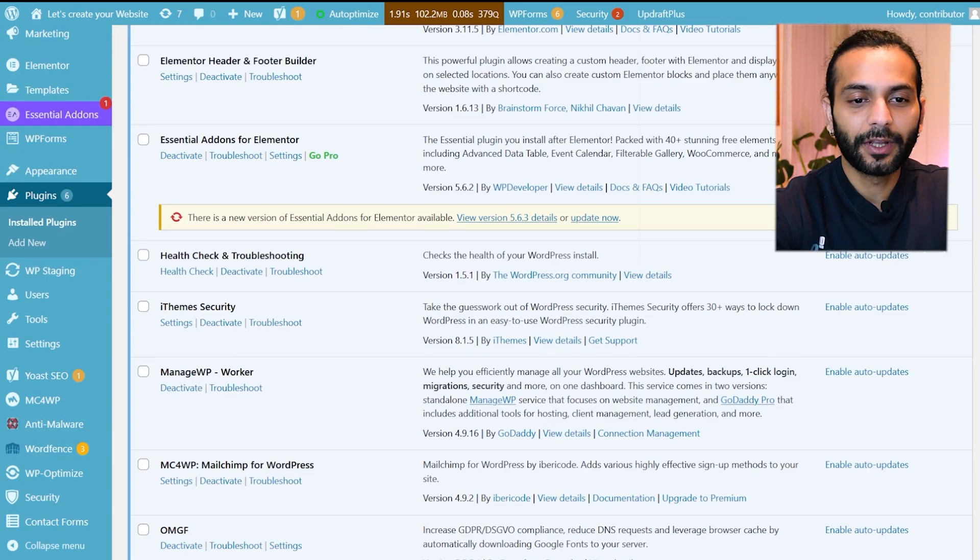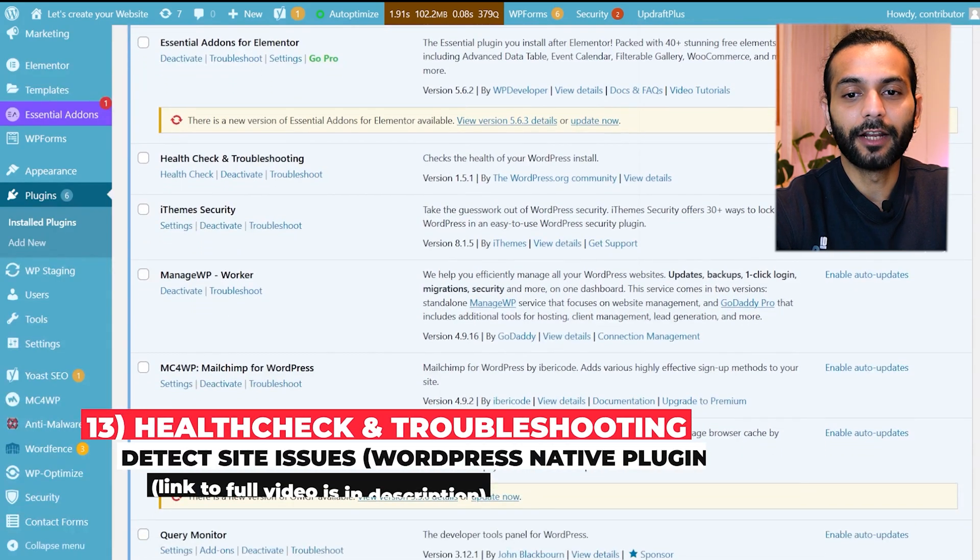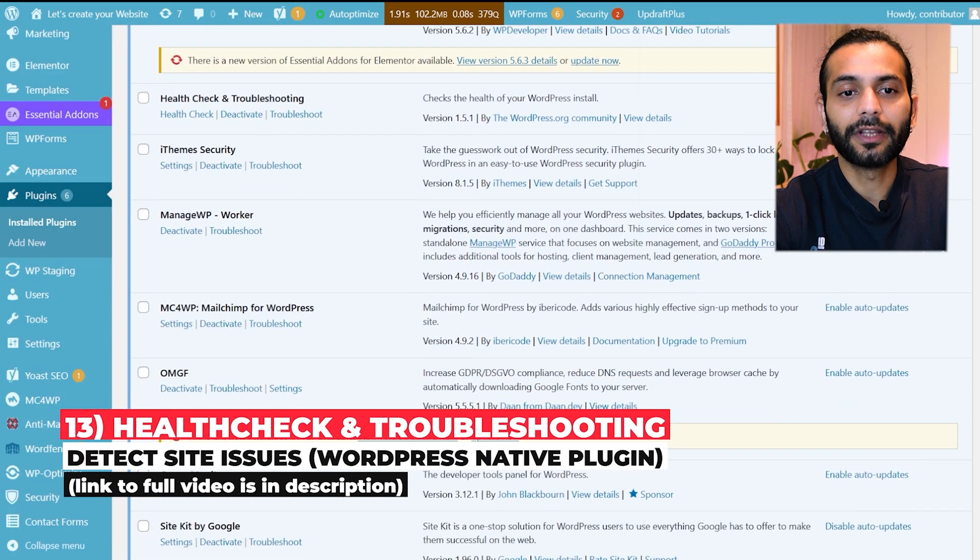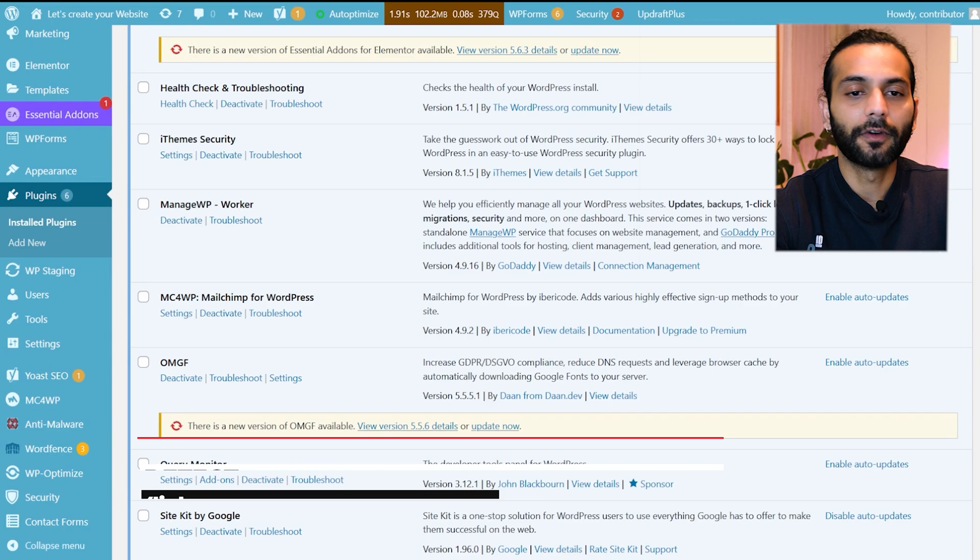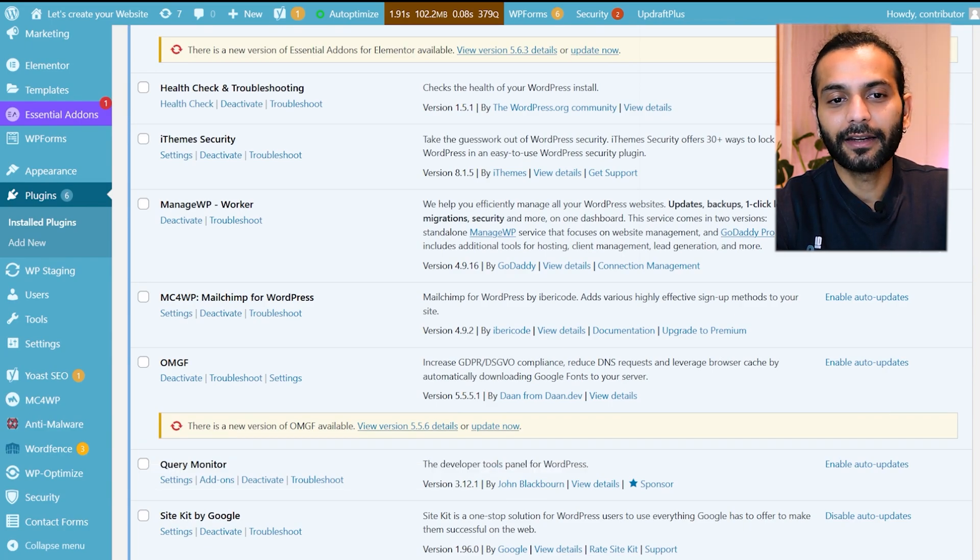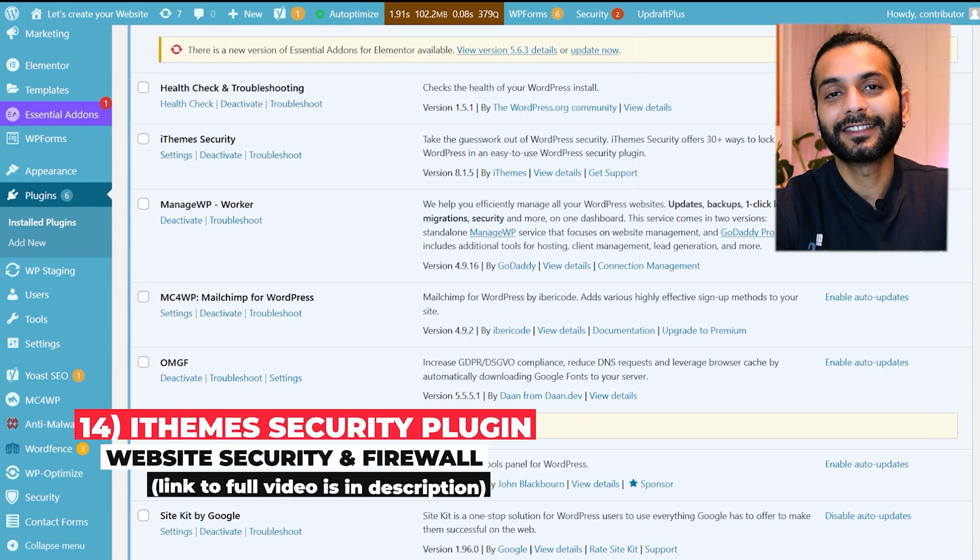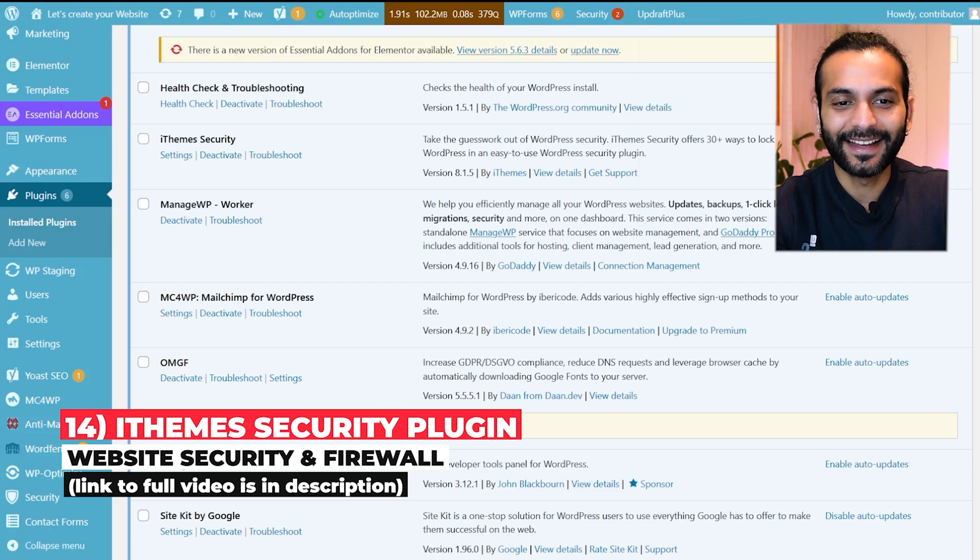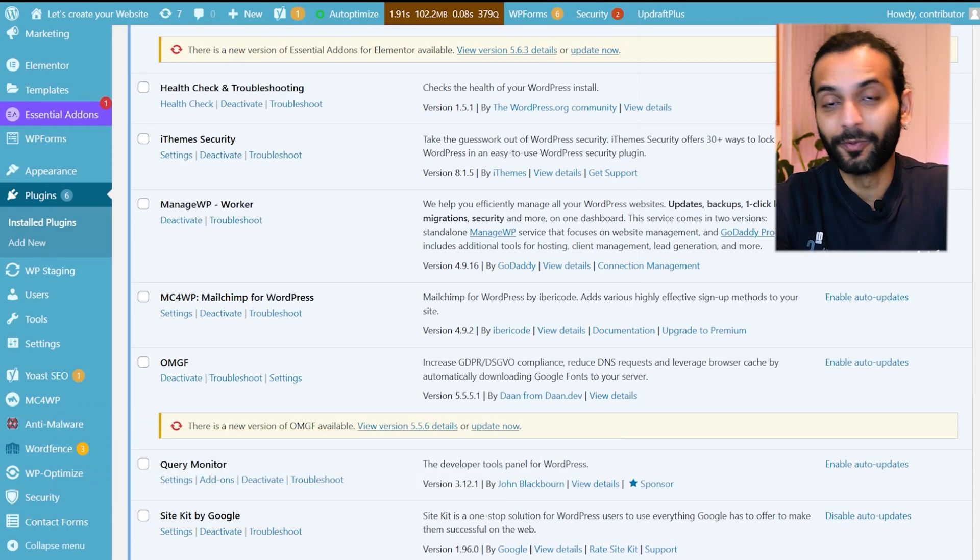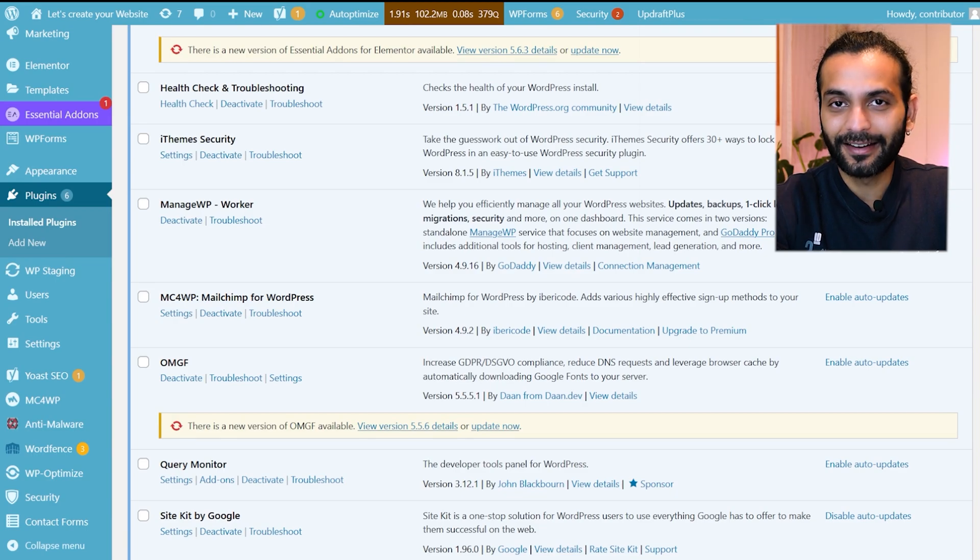Then we have Health Check and Troubleshooting plugin which came by default with WordPress installation. You can check if there's some problem or issue with the website health. Then I use iTheme Security plugin. This is the second security plugin I use on the website. I know I want to keep my website really safe. And why not? Everybody should keep their websites really safe. This is the second plugin I use. Very simple plugin that does the work.